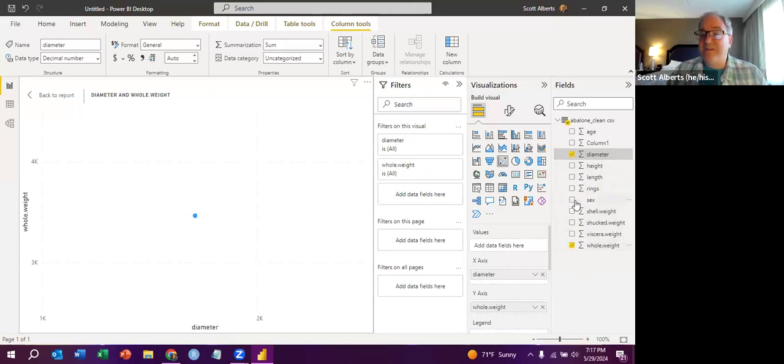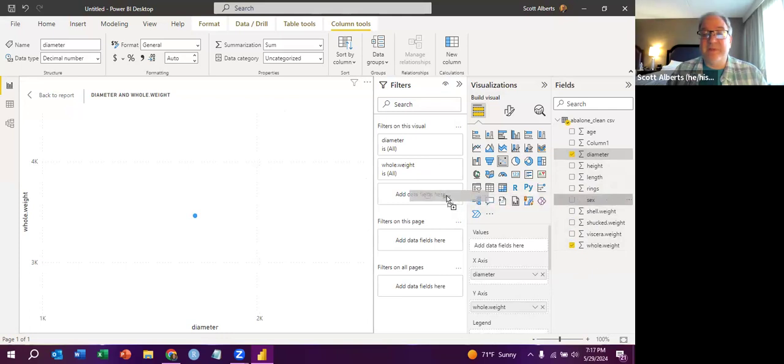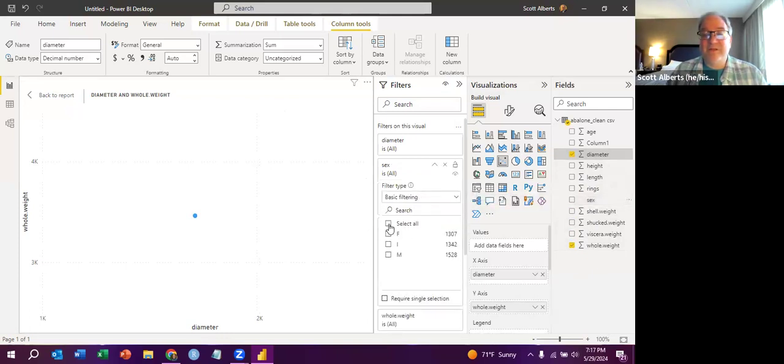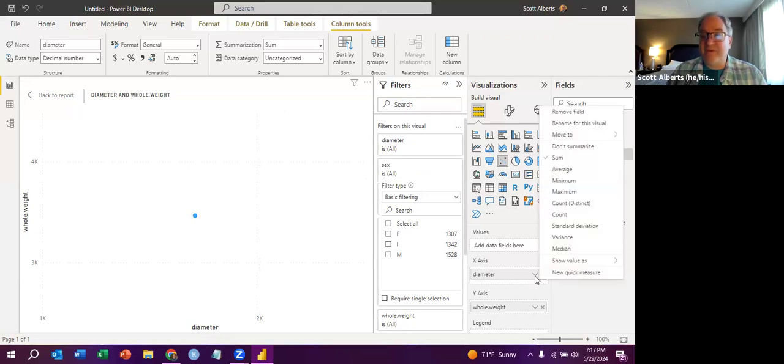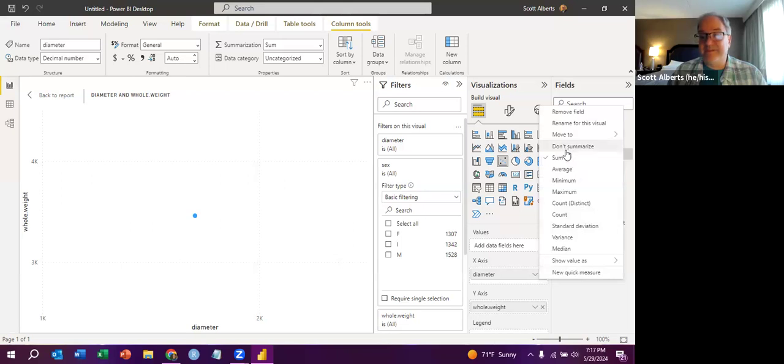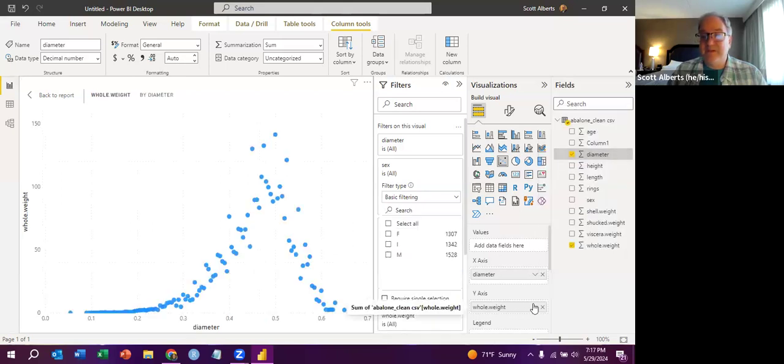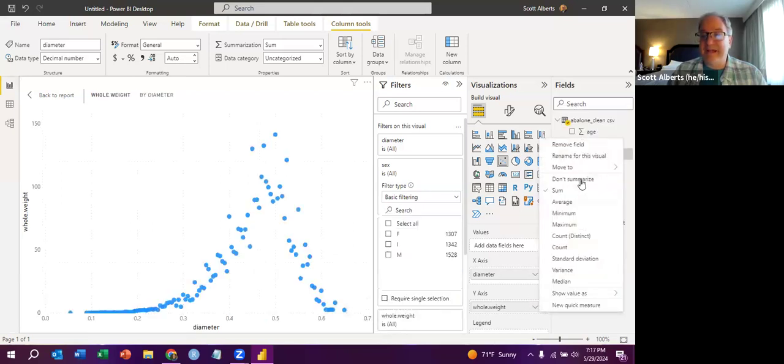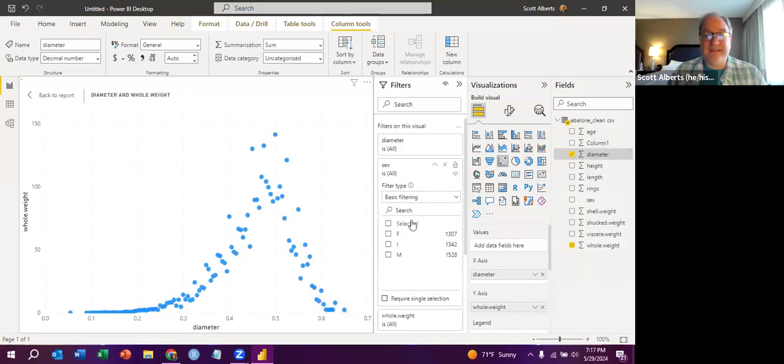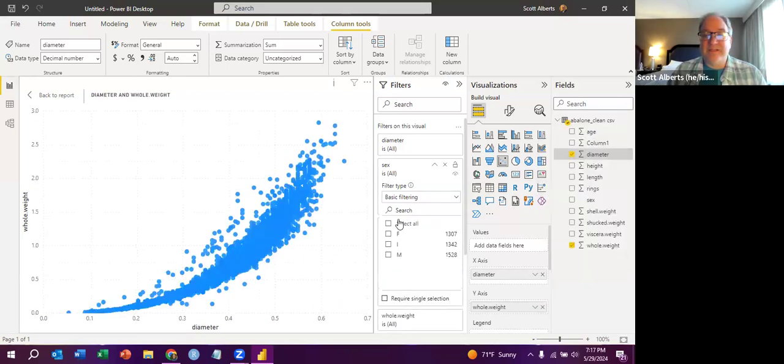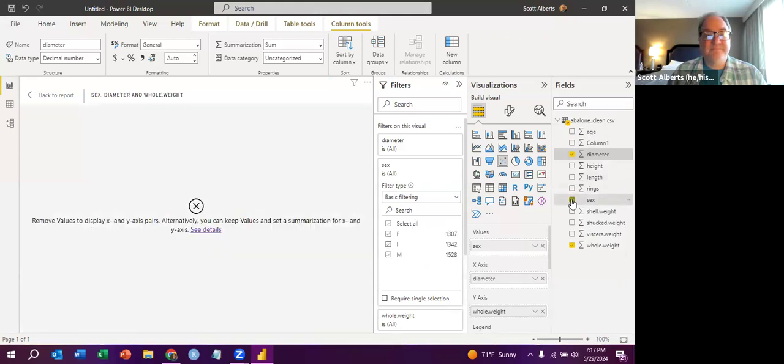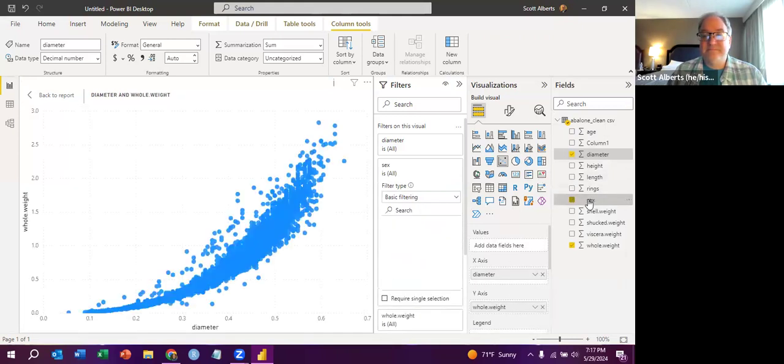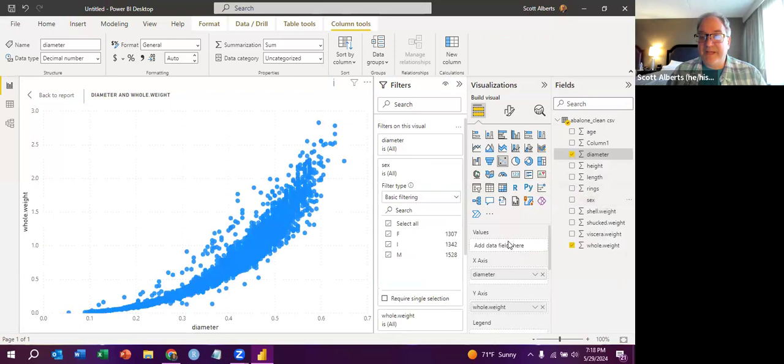Now we could split it. So if we wanted to split it by sex, we could do that and select all three. But that's not actually very interesting at this point. What we'd rather do is actually look at the raw data. So if we go in here and we don't summarize, this is the sum. So we look at that. And now you can see, we can actually see the raw data. And now we can color it by sex.